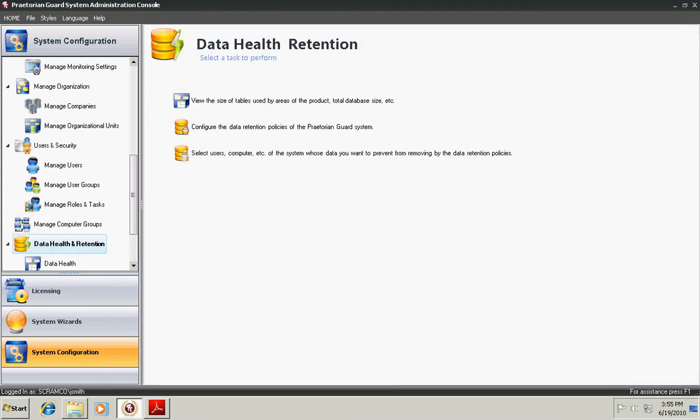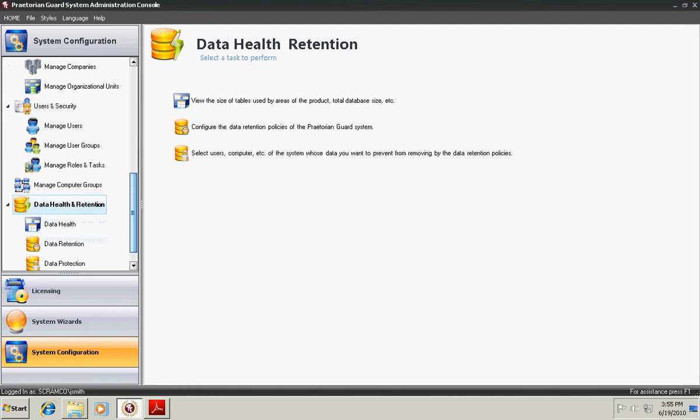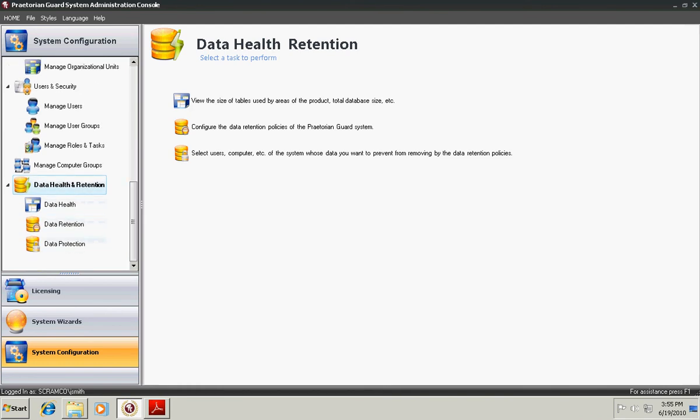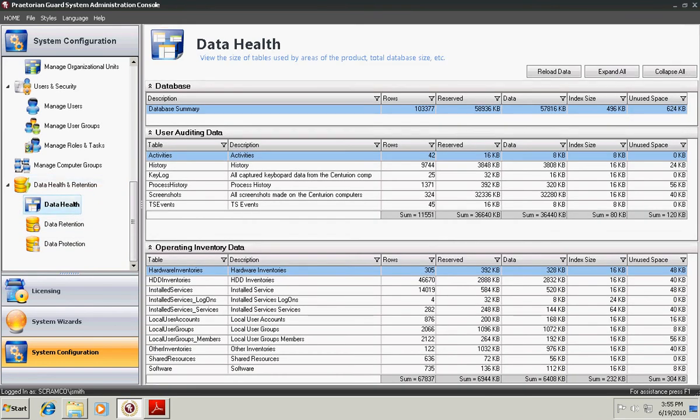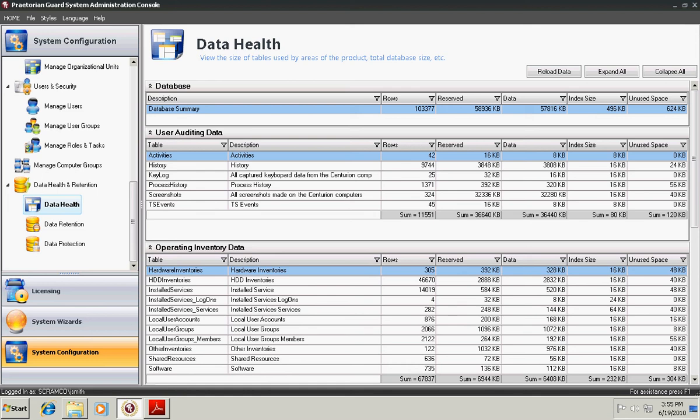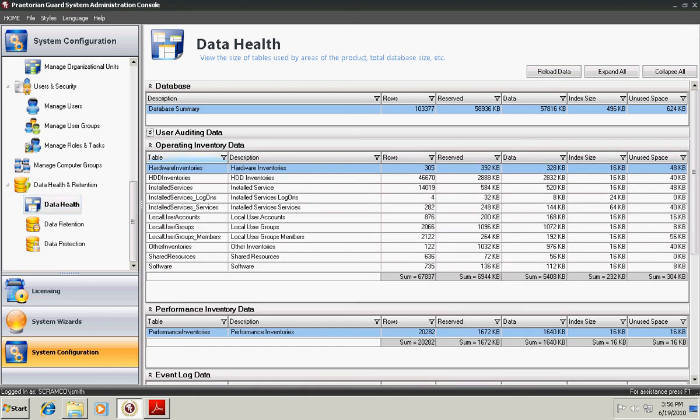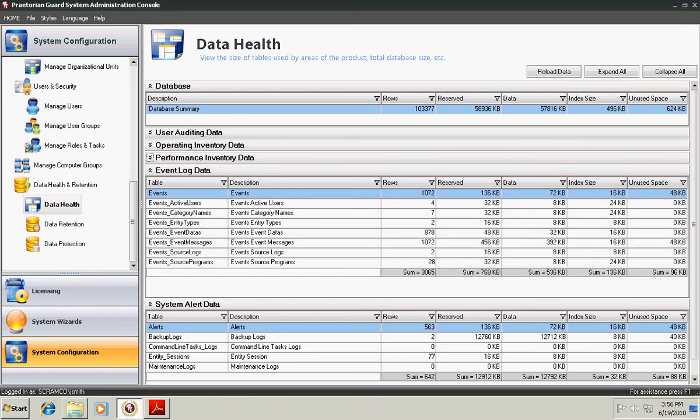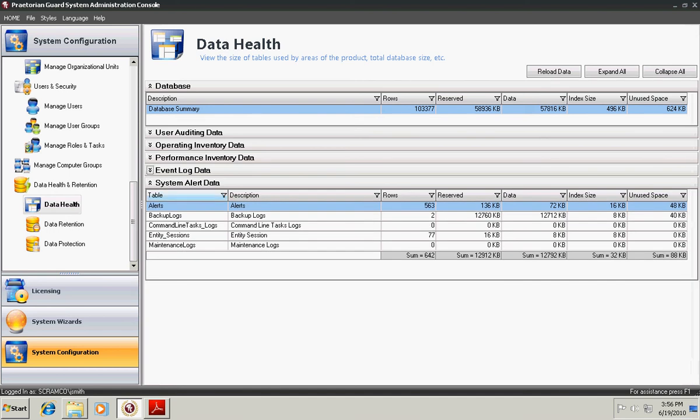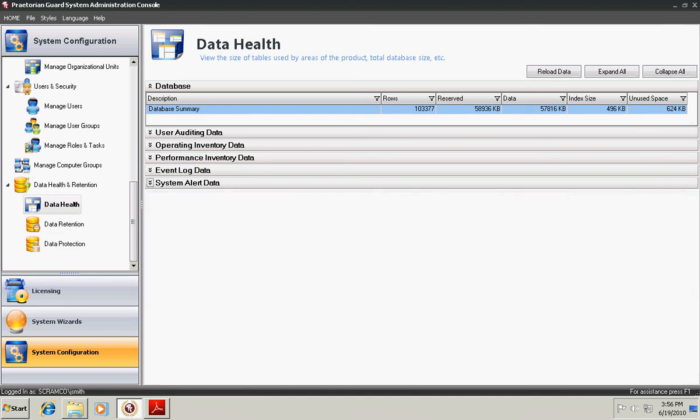Next is Data Health and Retention. These three areas allow you to manage your database and see how your record quantity is and the size of your database and decide how much data you'd like to retain and for how long. The Data Health screen allows you to view those details, such as the number of rows, the amount size of the data for each area of the product. User Auditing, Operating Inventory, Performance Inventory, Event Log Data, and System Alert Data.